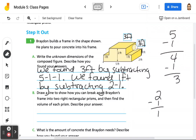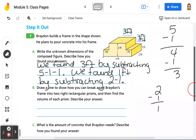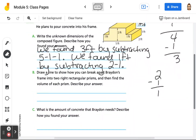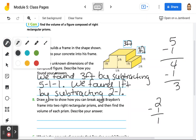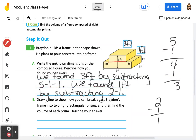So we're going to erase these lines to make the next step a little bit easier. It says draw a line to show how you can break apart Brayden's frame into 2 right rectangular prisms, and then find the volume of each prism. So I'm going to break it across right here, and I'm going to call the top right rectangular prism 1, and the bottom right rectangular prism 2.